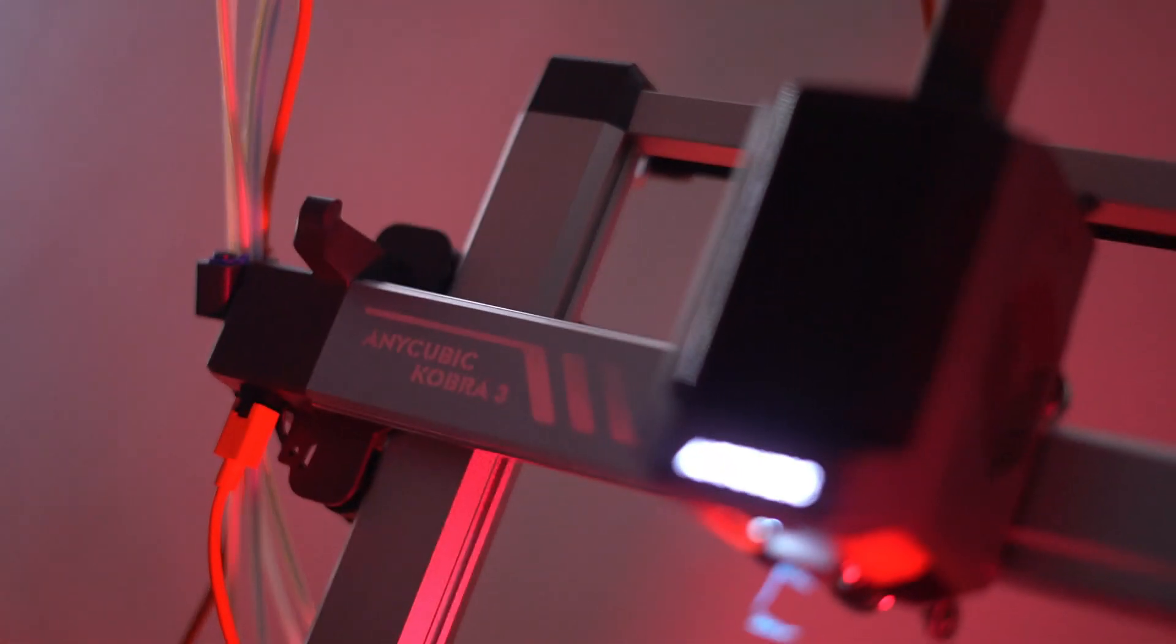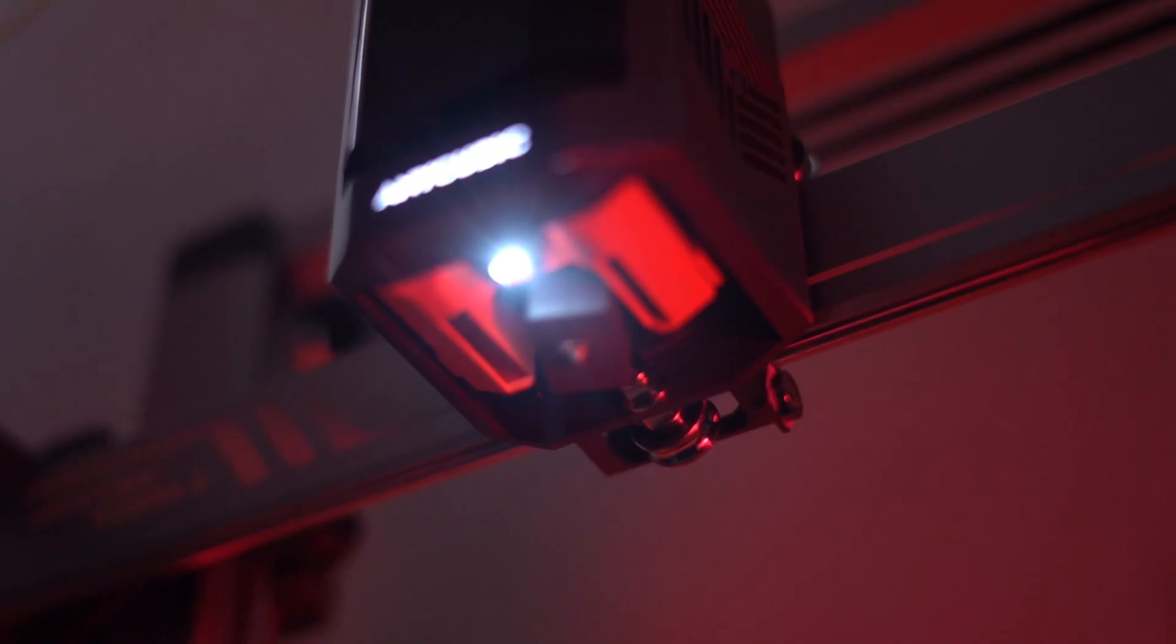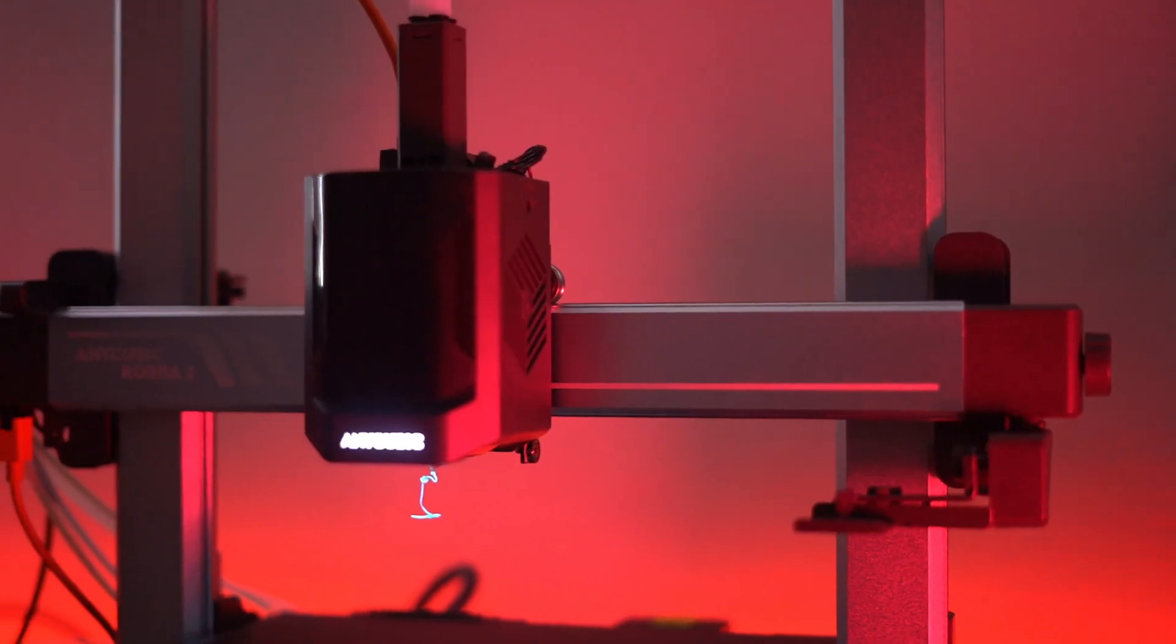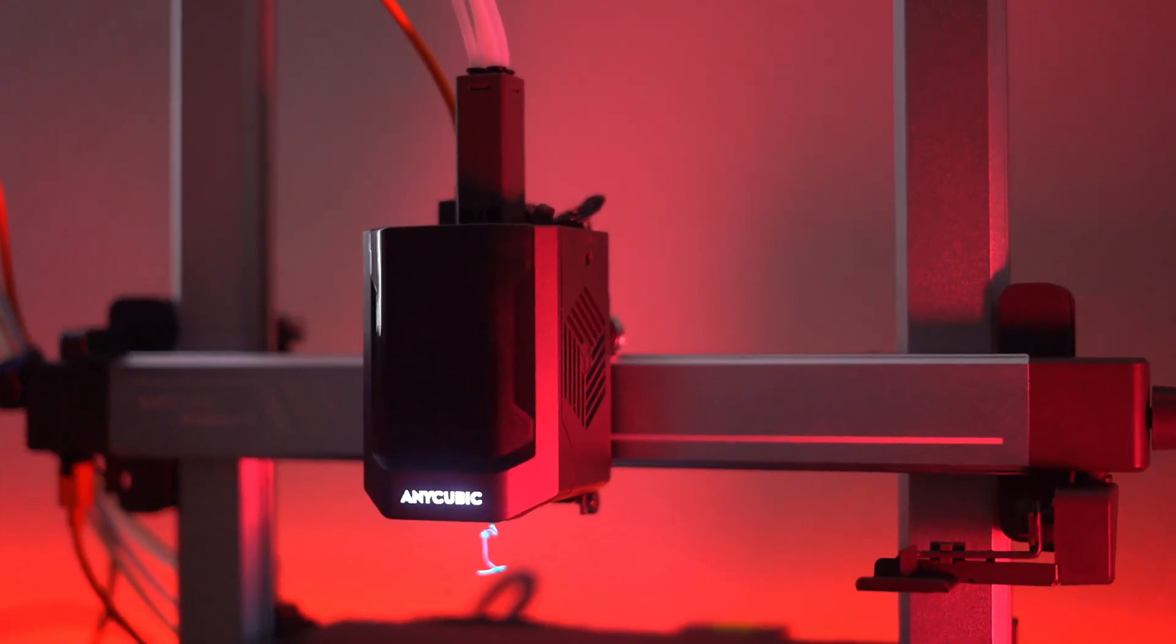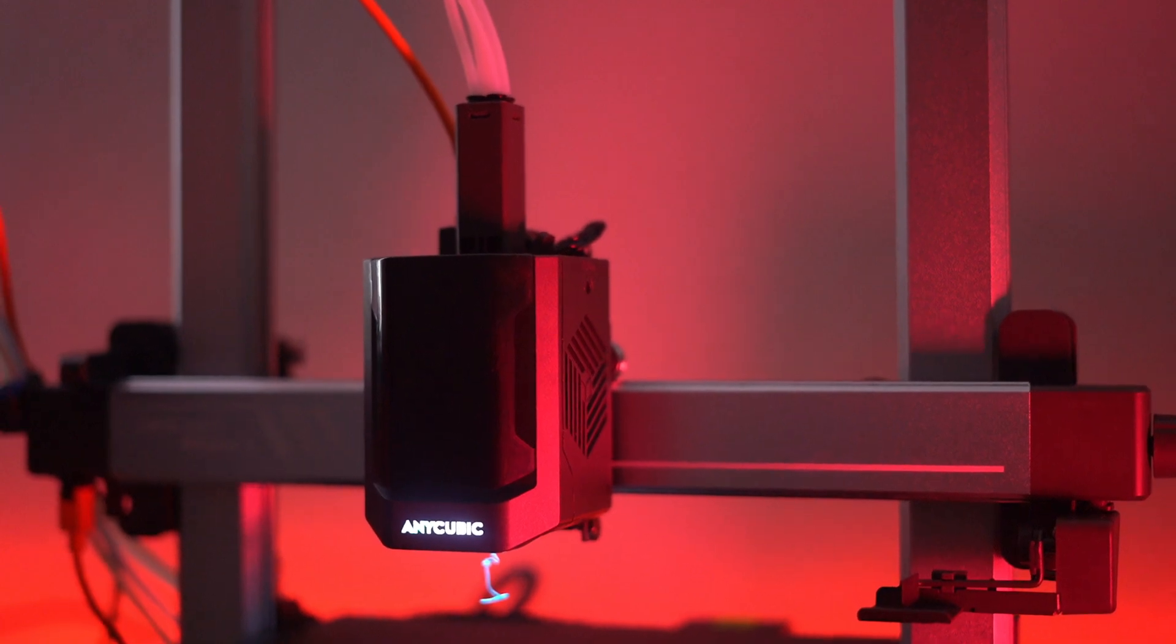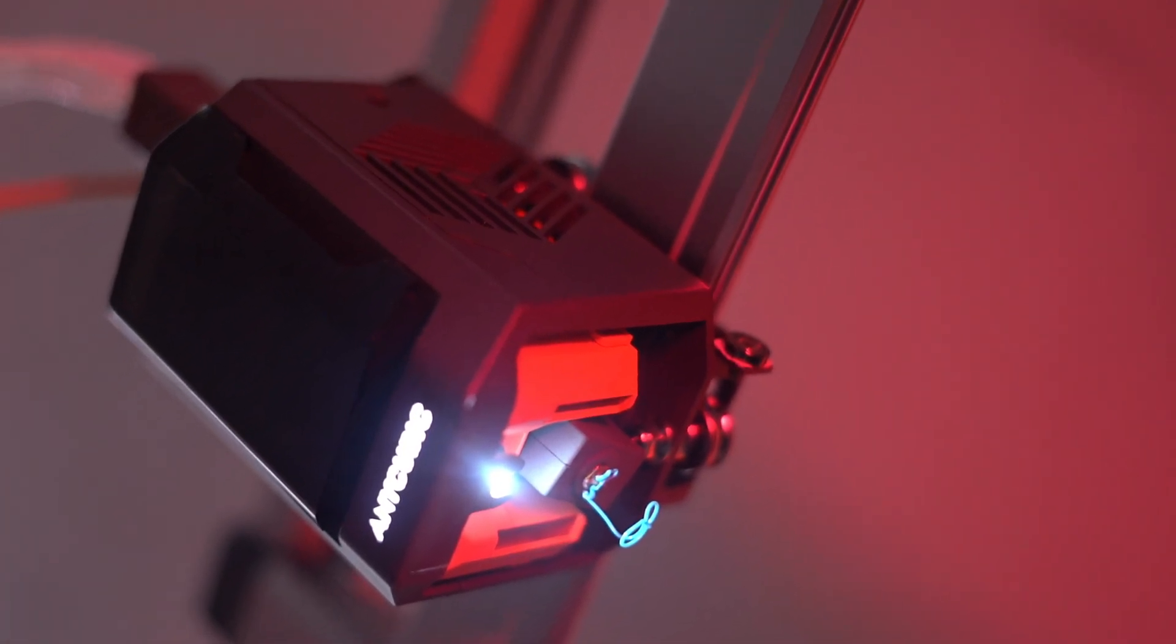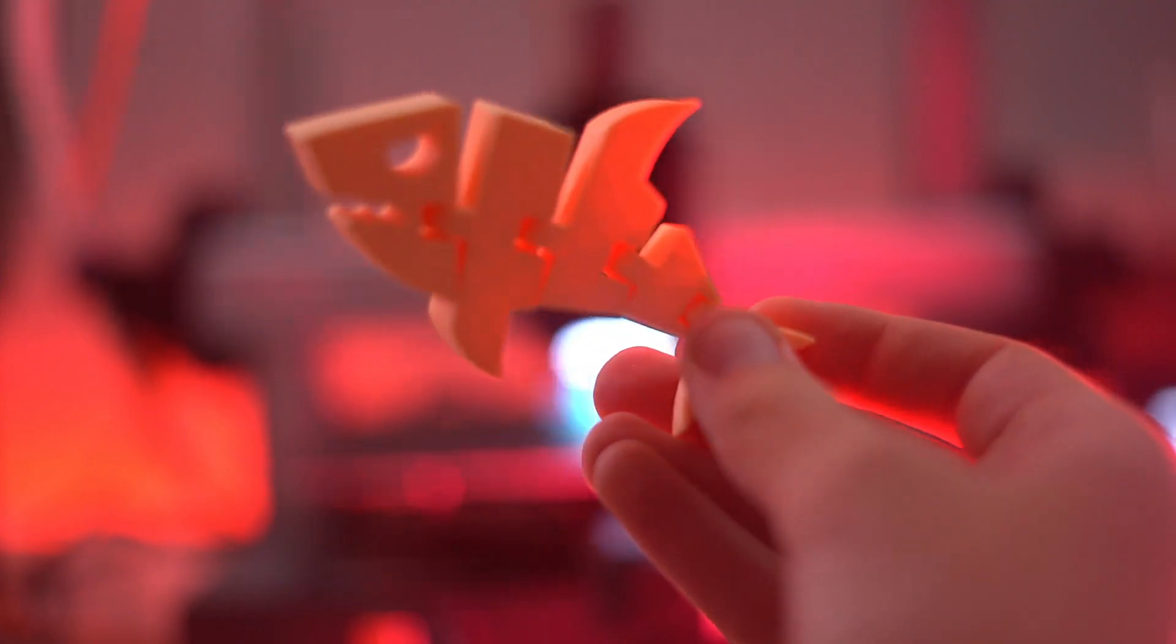The Cobra 3 Combo also includes sensors in the tool-head-mounted buffer to detect nozzle clogs. If the printer encounters any issues, it will pause the print and alert you via the Anycubic app. This smart feature helps prevent failed prints and ensures that your projects are completed successfully.